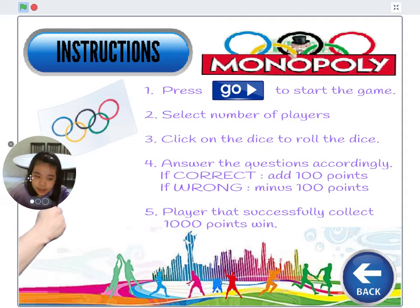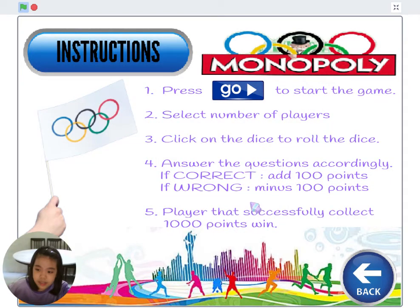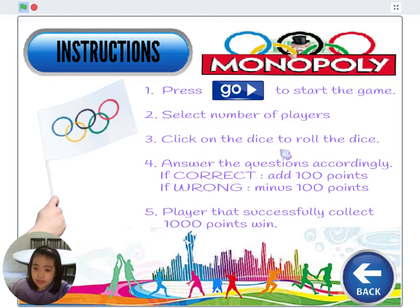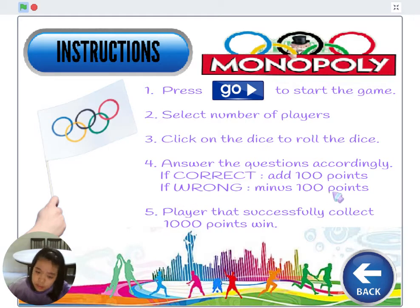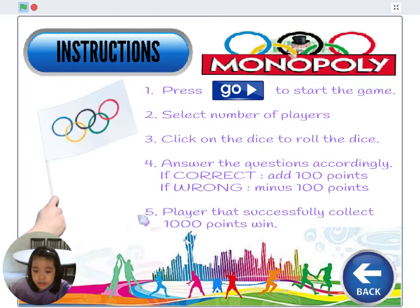To start the game, select the number of players then click on the dice to roll. Answer the questions accordingly. If correct, 100 points will be added. If wrong, 100 points will be deducted. Players who successfully collect 1000 points win the game.